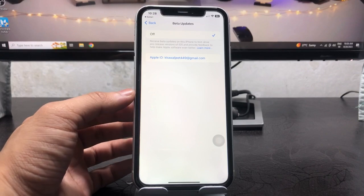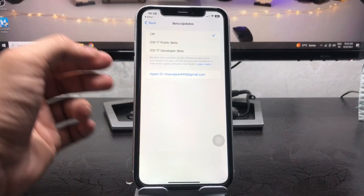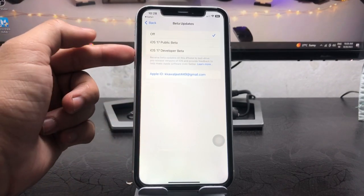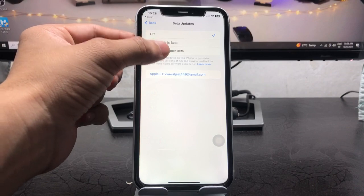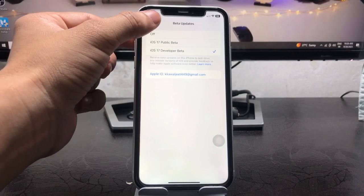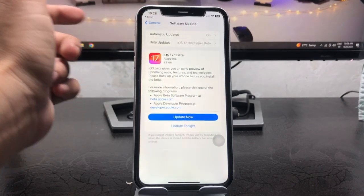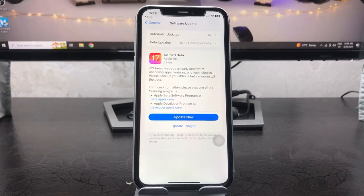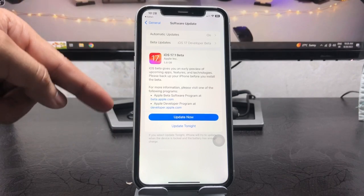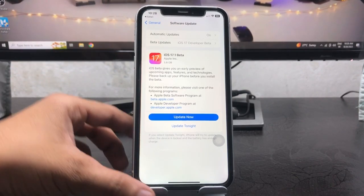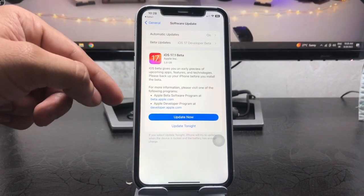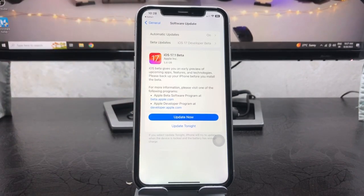When you tap on this open beta updates, now we just need to tap on this iOS 17 developer beta, select here this option and click on this back. And now you can easily download this update on your device by simply update now button.